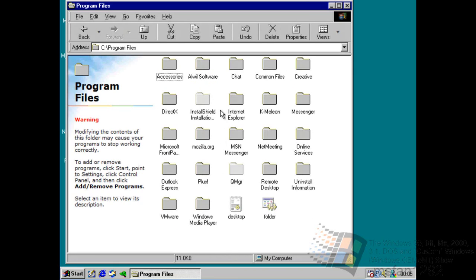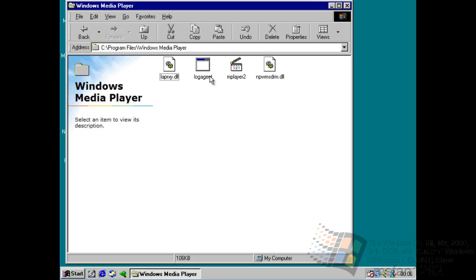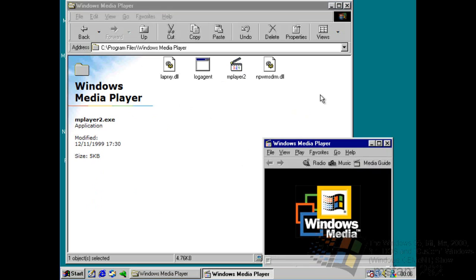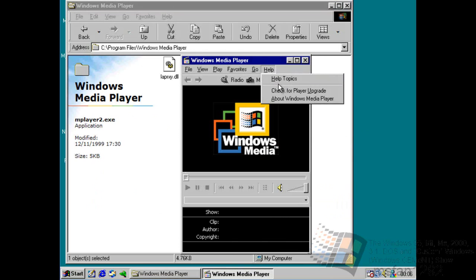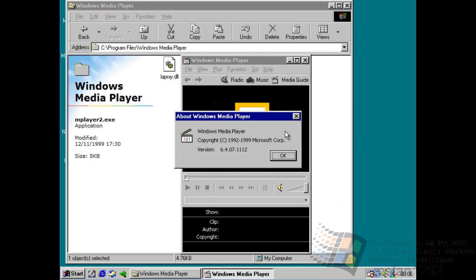I can actually see through Program Files. If we head over here — no Media Player — and play it, here we have an old version, a good number of Media Player: version 6.4 from 1999.